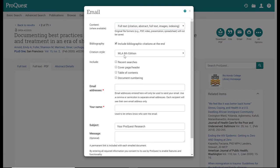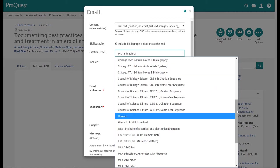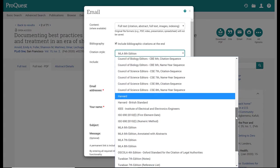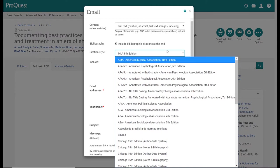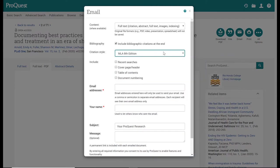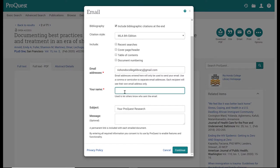Again, make note of the default. The default here is MLA 8th edition, so that works for me. But if you want to change to a different citation style from this list, make sure to look through and find the one that you need. These are all optional things to include in the email. I don't need any of these, so I'm going to leave those blank. Then you're going to type in your email address. It also asks you to include your name. This is particularly important if you're sending this email to someone else, but if it's just coming to you, then you can type in whatever you want, such as me or your initials.